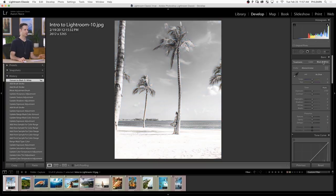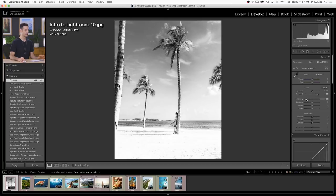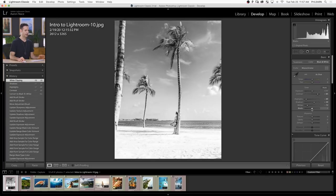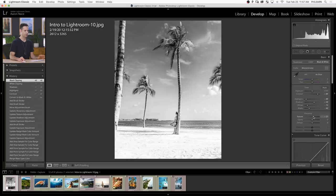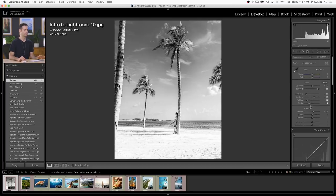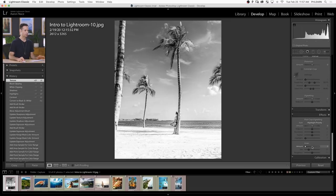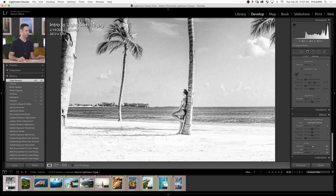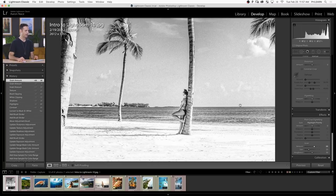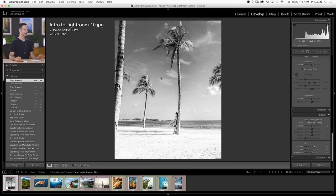I've already edited this image but I want to do a couple more things. I'm going to convert this to black and white, then bump up our contrast, take our highlights down a little bit, bring our shadows down, take our whites down, and make our blacks a little darker. Let's add a little bit of texture as well. Because this is a black and white look, I'm going to go down to Effects and add some grain to give it kind of a film-type look. There's the before and after — this looks really cool, a nice film effect.